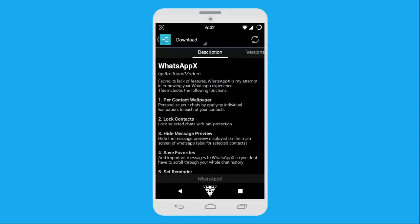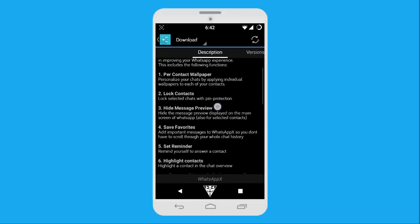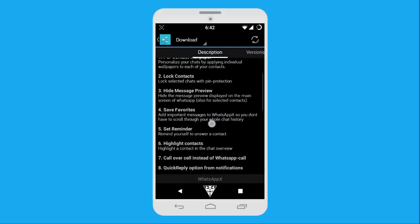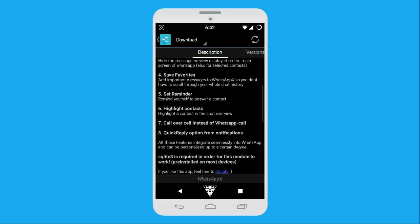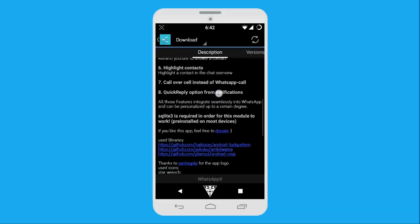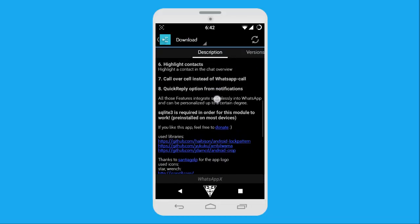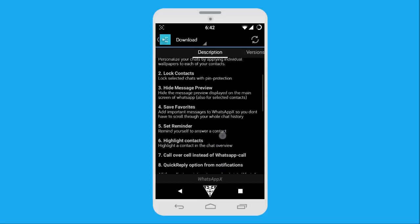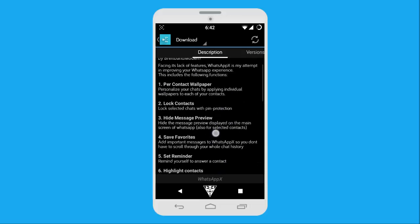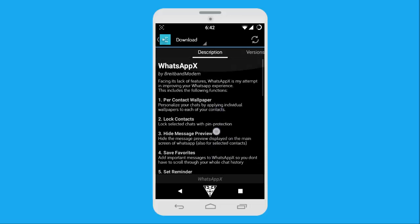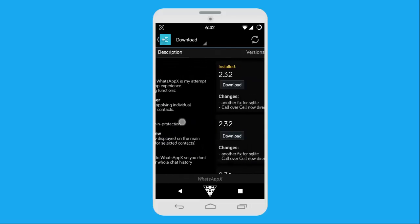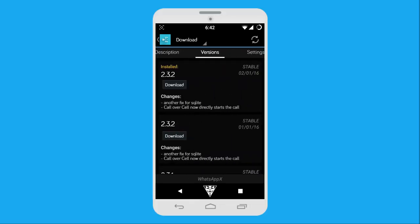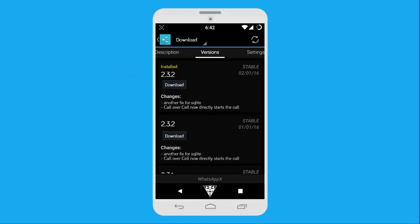You will see the list of features of this module. This module can be used for many purposes, but today we'll focus on locking our WhatsApp conversations. You need to download and activate the latest version of WhatsApp X available on Xposed Installer.